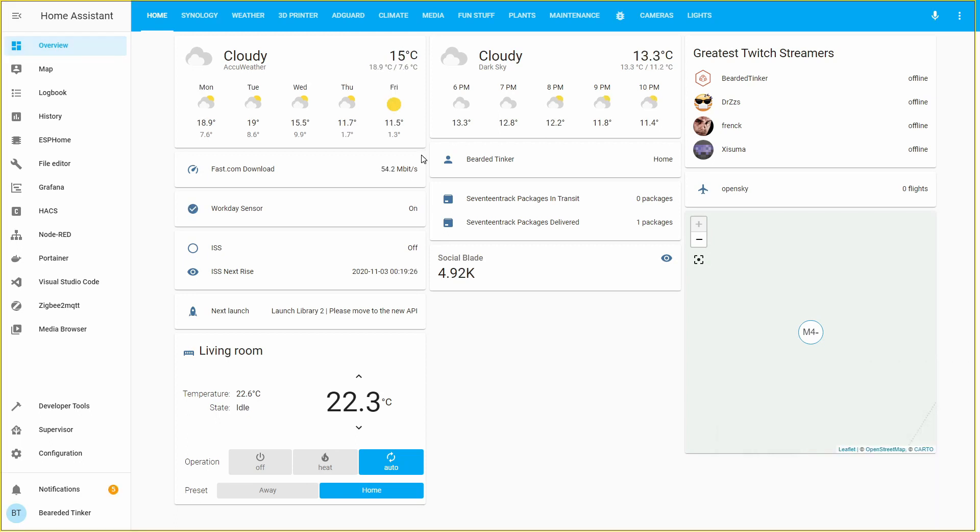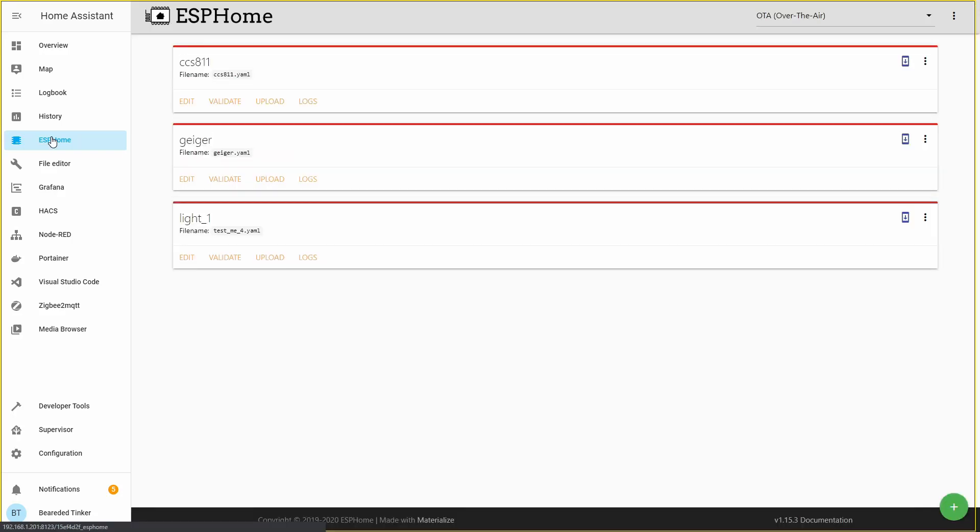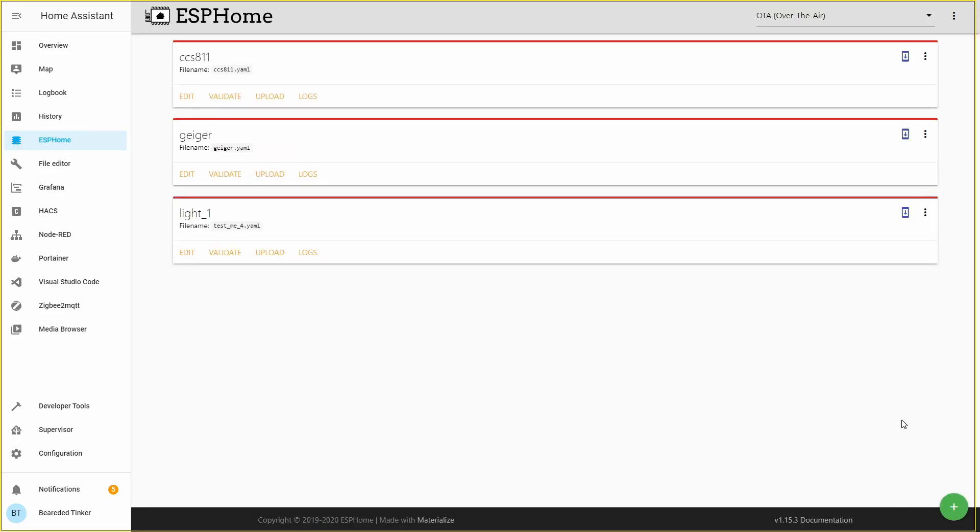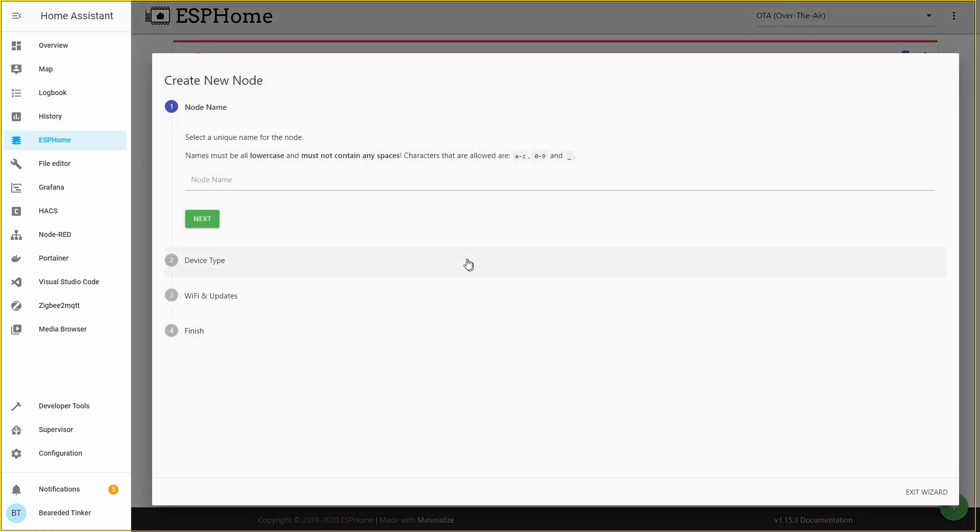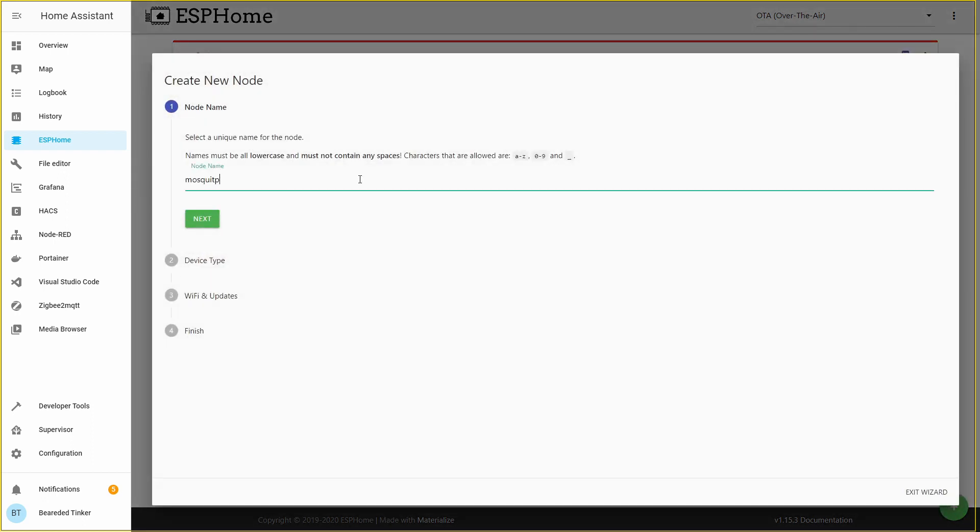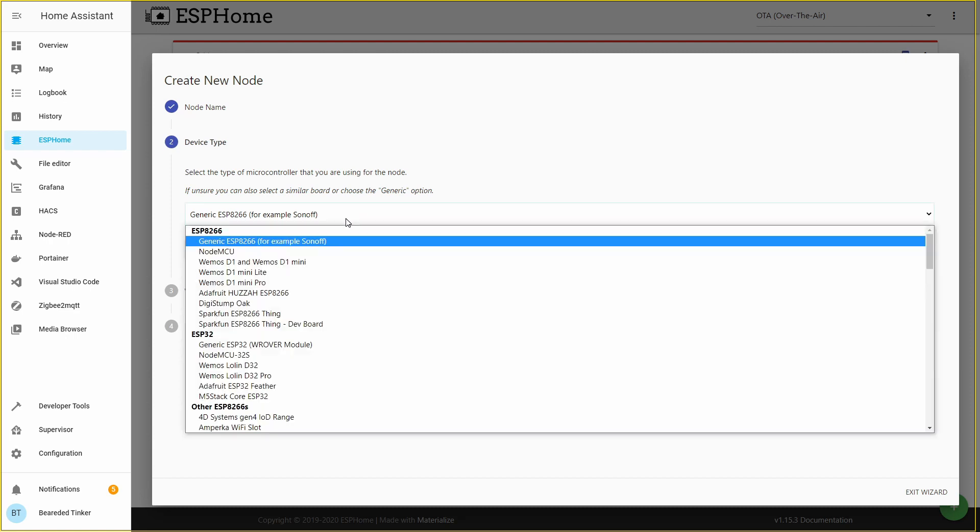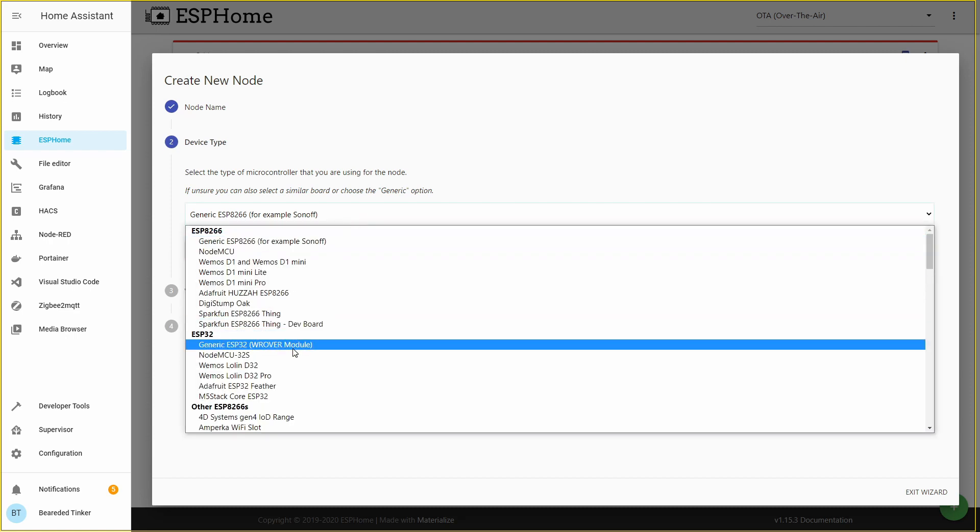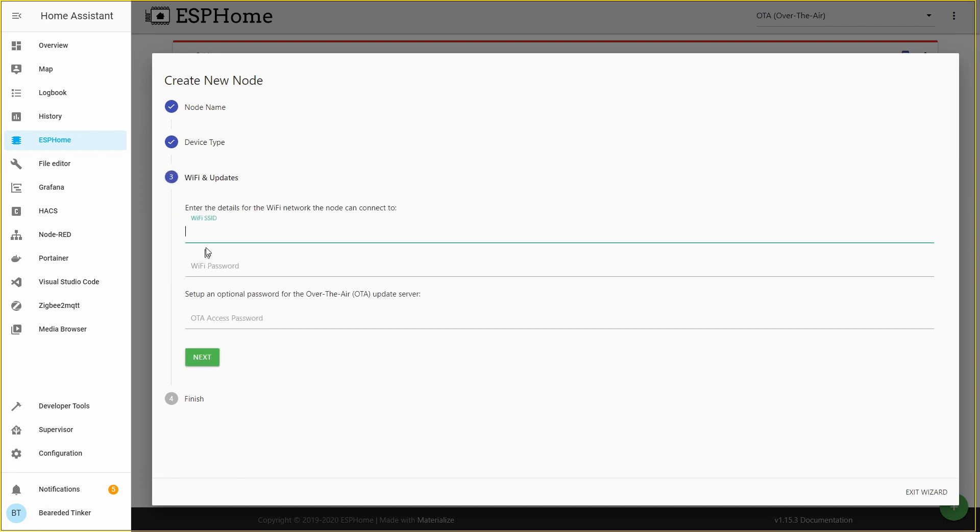For the first step, we have to open ESPHome. In ESPHome, we will click on the plus sign. Let's call this Mosquito Repellent. Let's click next. Let's select the board. We will be using ESP32, generic ESP32 W Rover module. Let's click on next.